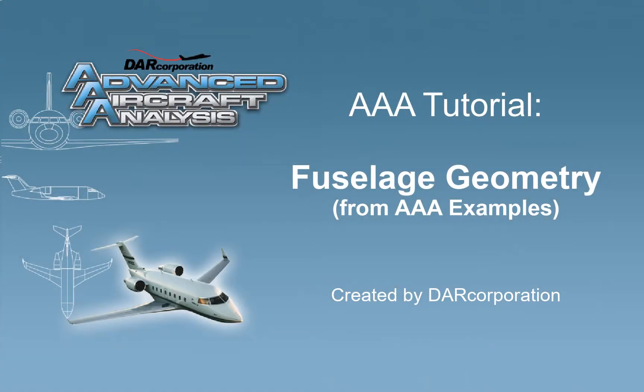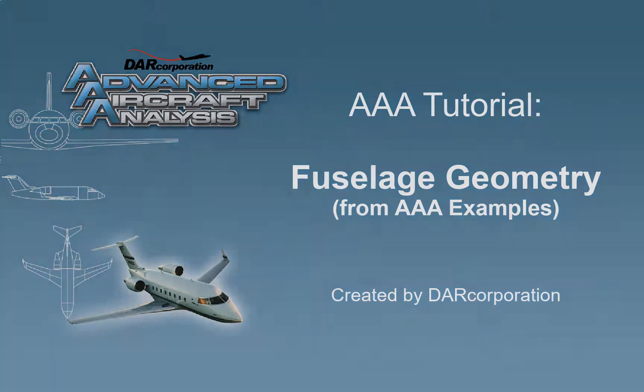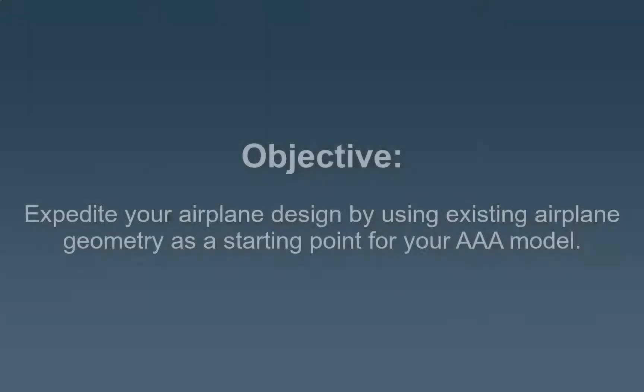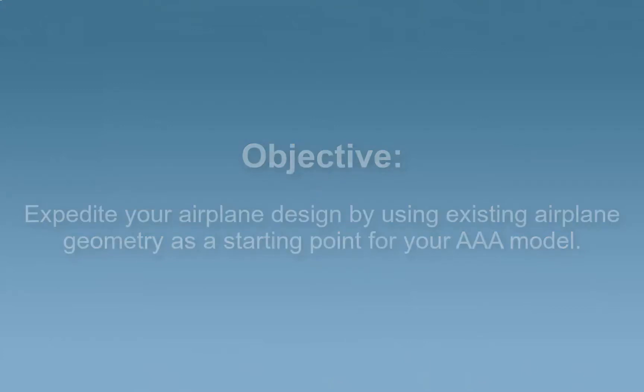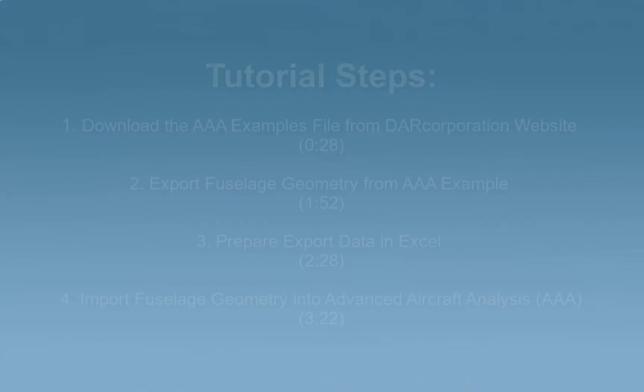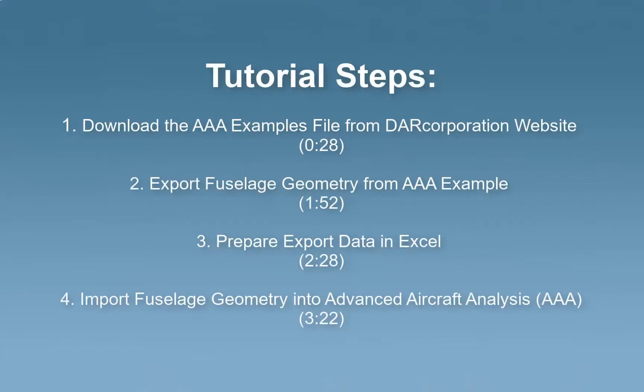Welcome to the AAA tutorial on fuselage geometry extracted from AAA examples. The objective of this tutorial is to expedite your airplane design by using existing airplane geometry as a starting point for your AAA model. This tutorial has the following four steps.